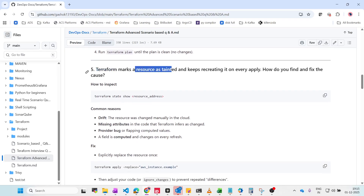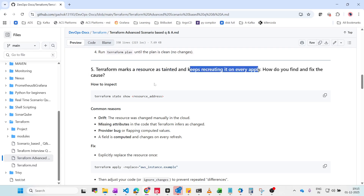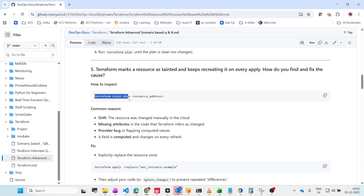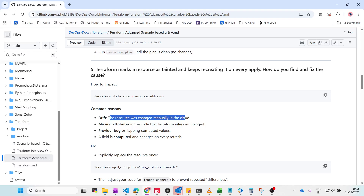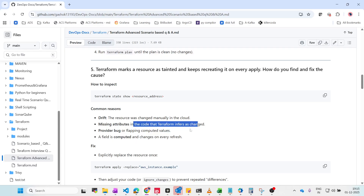Next: Terraform marks a resource as tainted and keeps recreating it on every apply. When a resource is tainted, Terraform apply will automatically delete and recreate it. To inspect, run 'terraform state show' followed by the resource address that keeps recreating. Common reasons include drift — the resource was changed manually in the cloud — or missing attributes in the code, a provider bug, or a field that is computed and changes on every refresh.